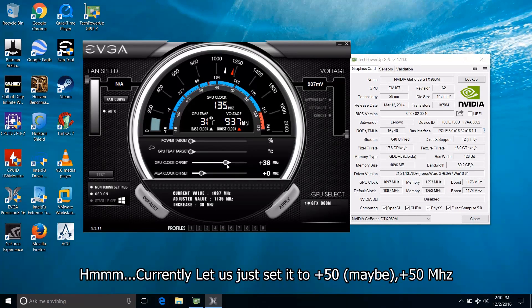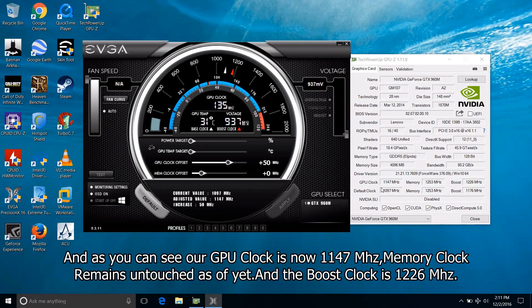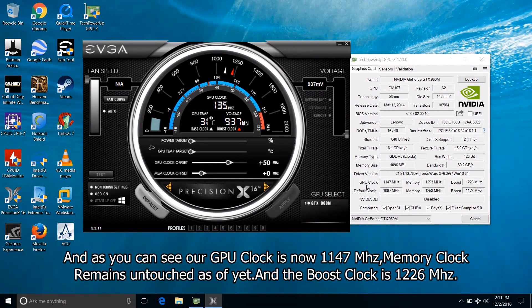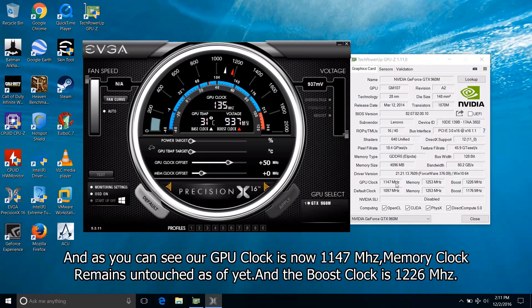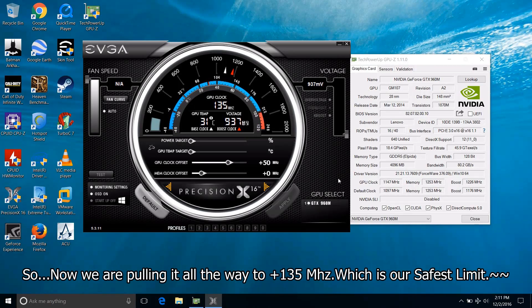Currently let us just set it to 50 maybe, yes, plus 50 MHz. And as you can see our GPU clock is now 1147 MHz and we haven't touched our memory clock as of yet and the boost clock is 1226 MHz.